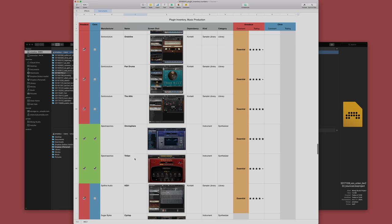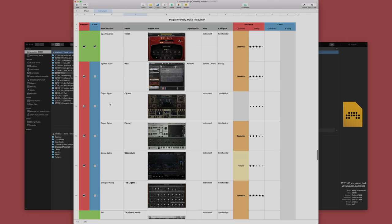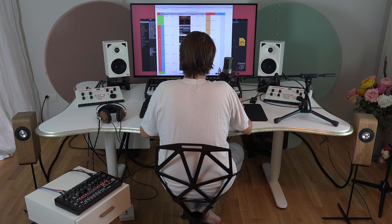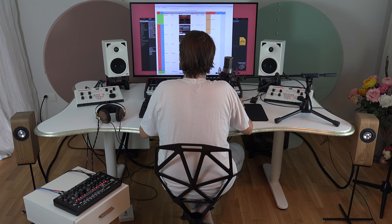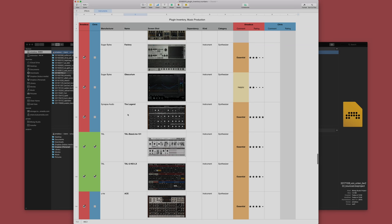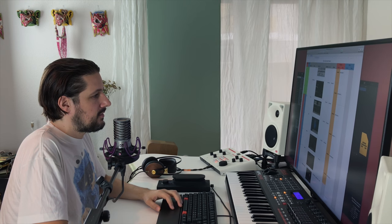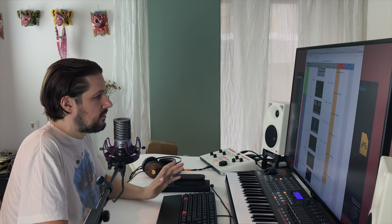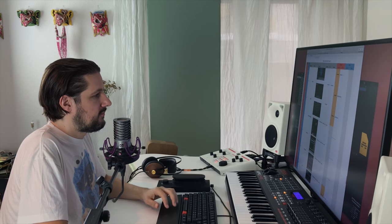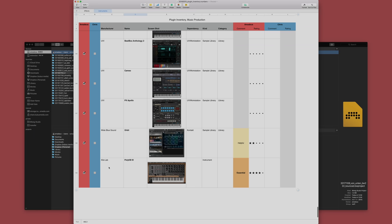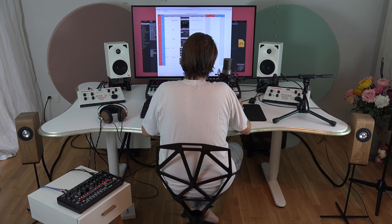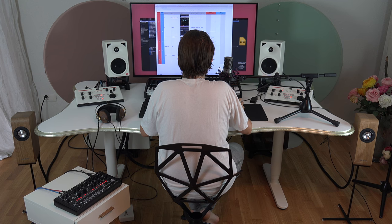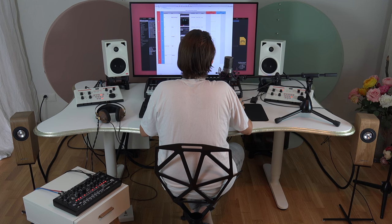Of course, Spectrosonics Omnisphere, Trilian. Sugar Bites, again, you can kill hours with these plugins. Very interesting, very creative. The Legend from Synapse Audio is also something that I think is not so widely spread, but it's really, really great. Very nice sound. And here again, the TAL stuff, the 101 emulation, very cool. The UNO emulation, Horst Heckman stuff, Repro One, Bazzille, very cool. And the last thing here is Xils-lab. The Poly KB I really liked a lot. This is very nice programmed. Not quite as refined as maybe the Arturia stuff, but really close. Very cool.